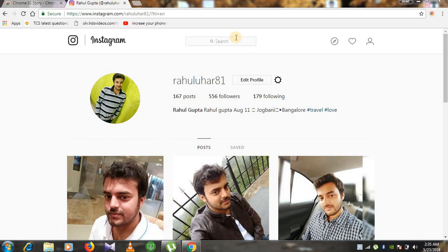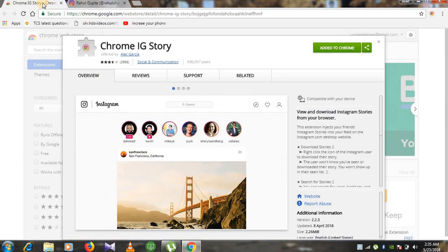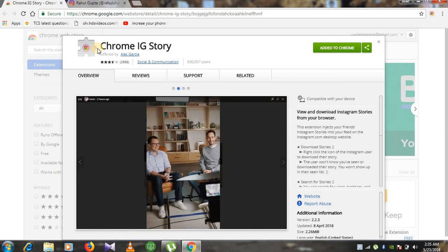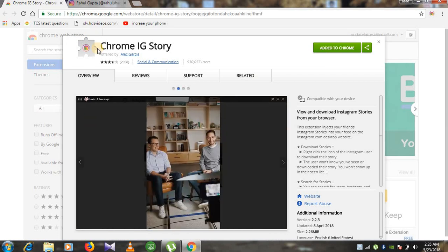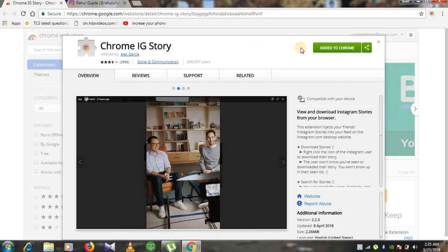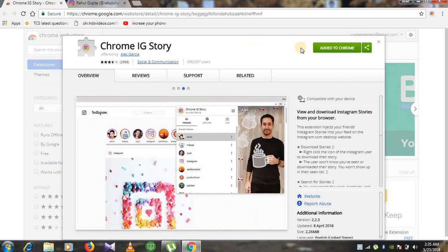For this you need to use a Chrome browser and download one extension. I have added the link in my description. You can download this extension from the link given in description. As I have already added this extension, you can see here added to Chrome.